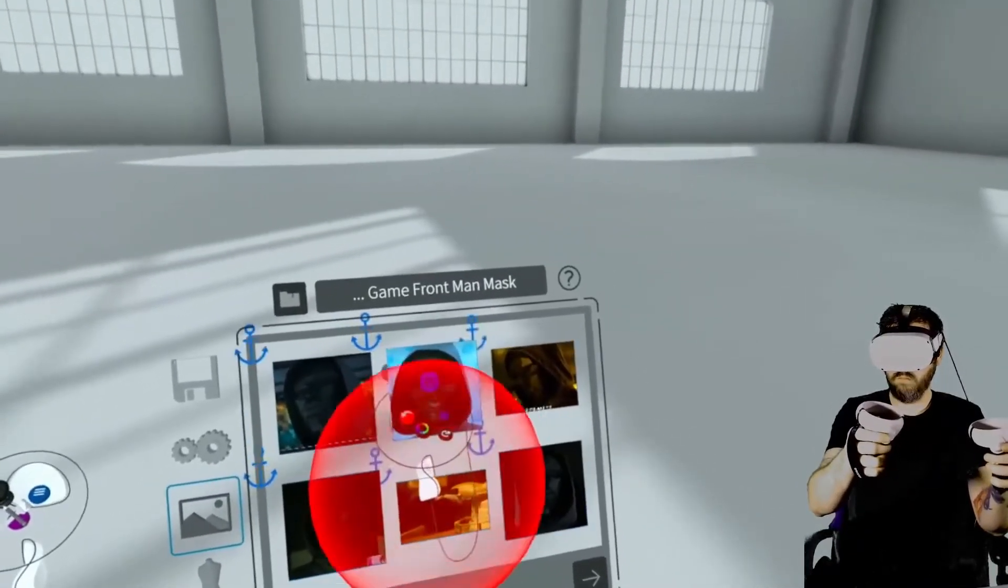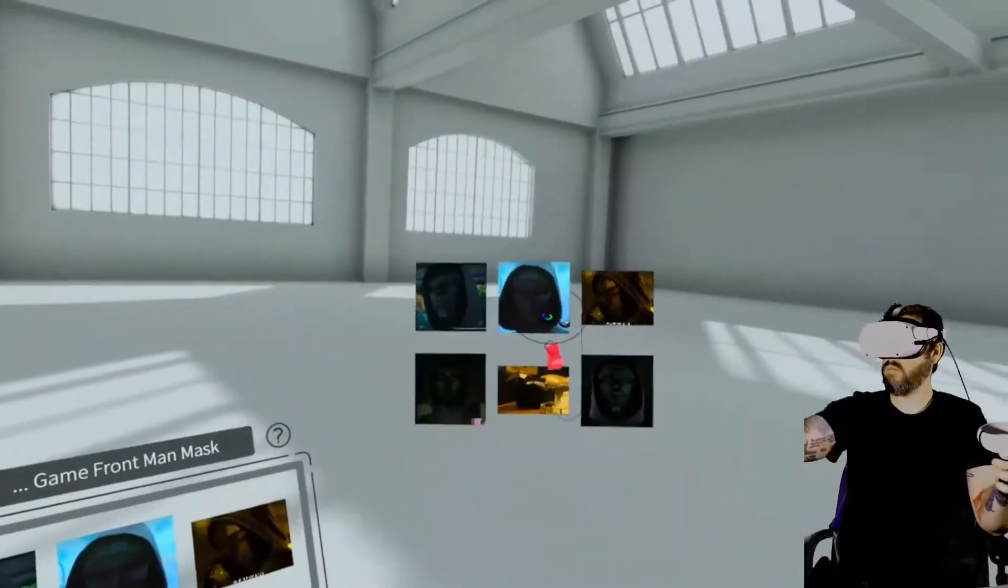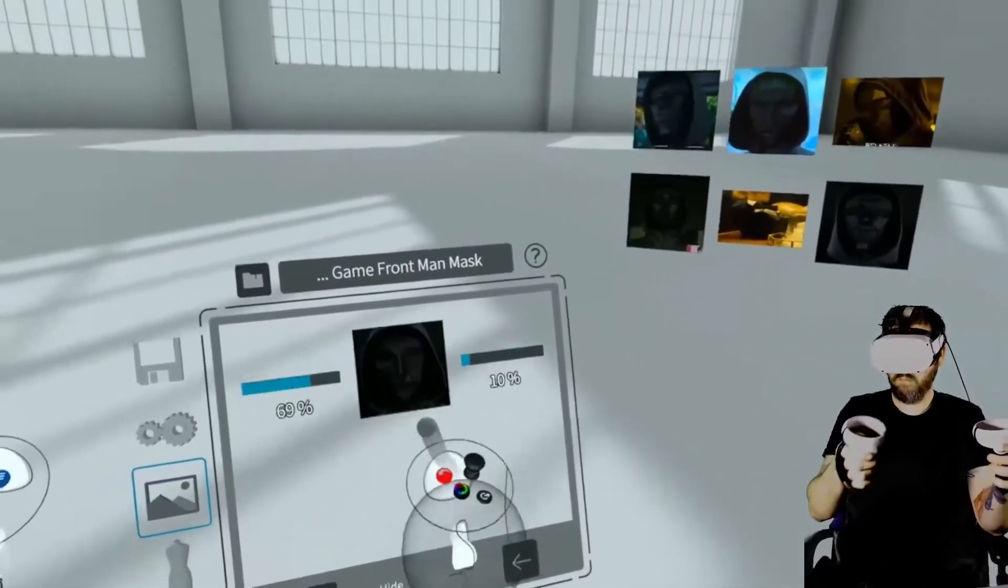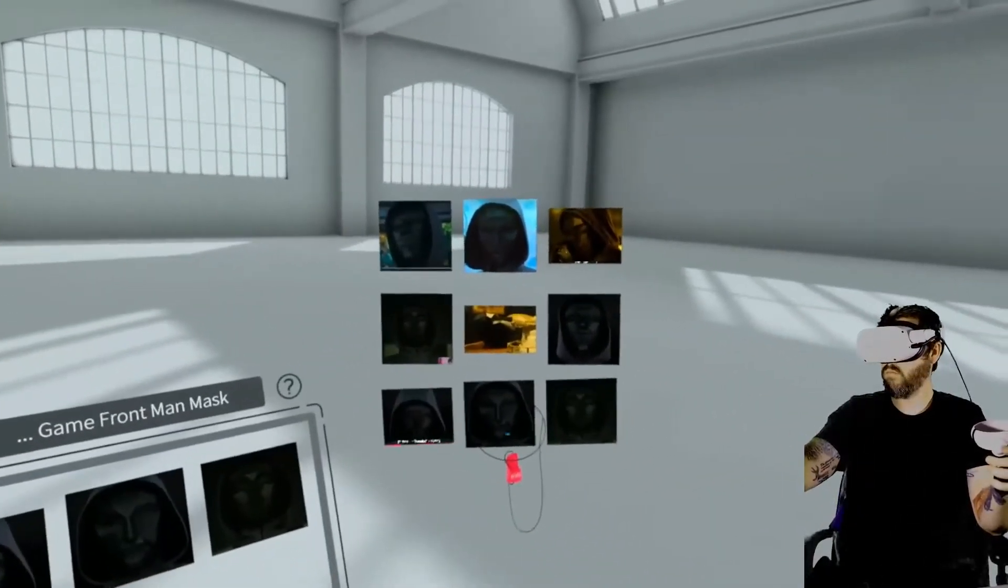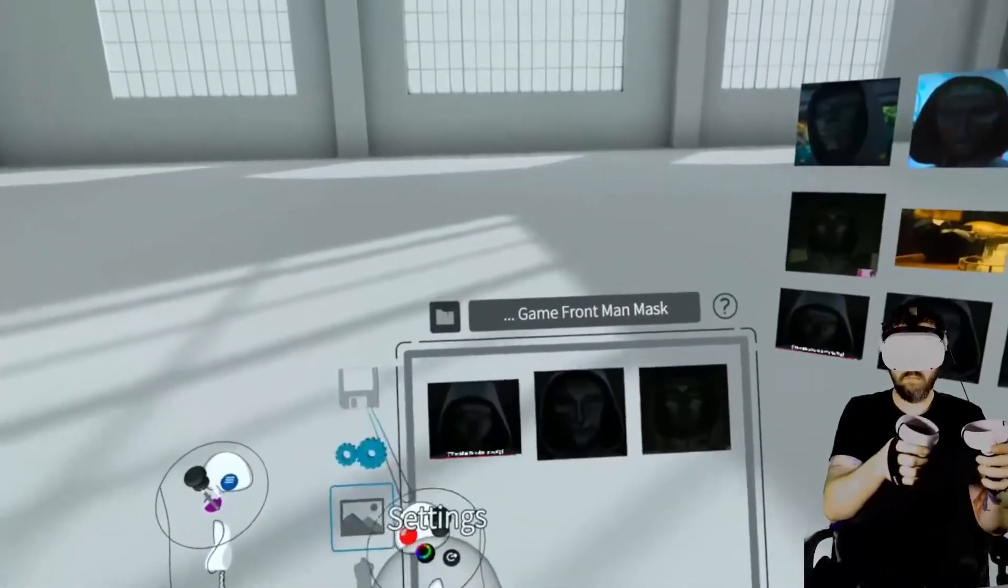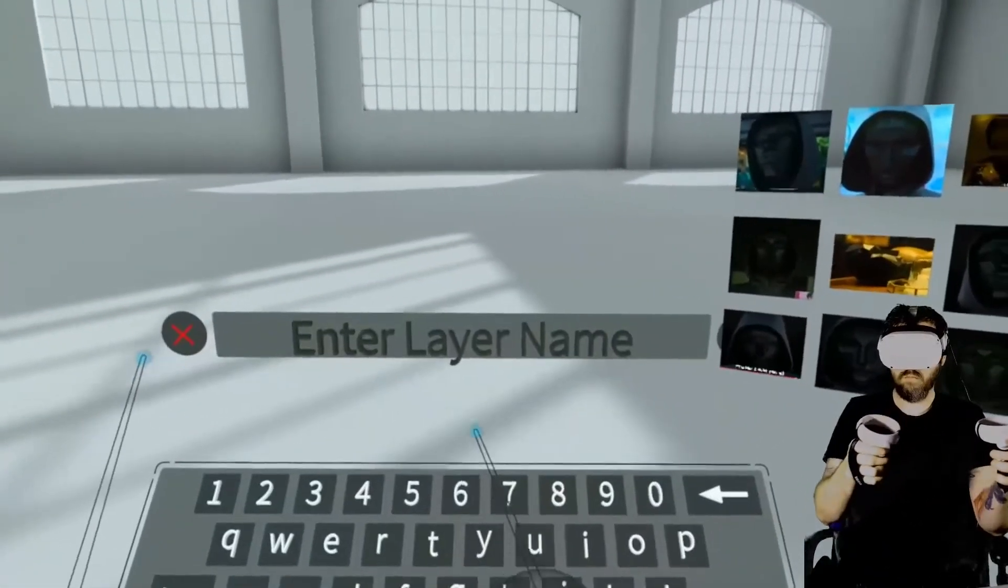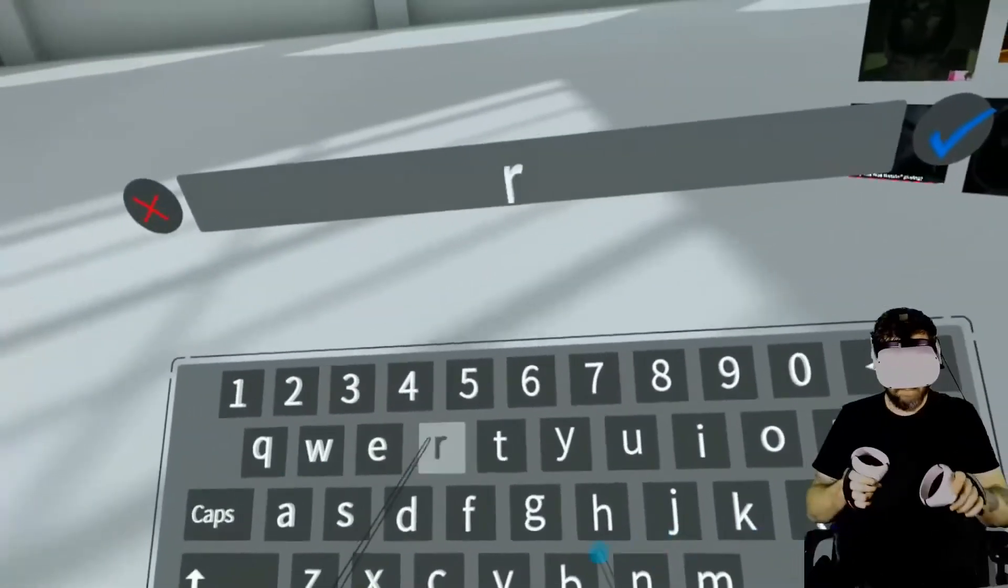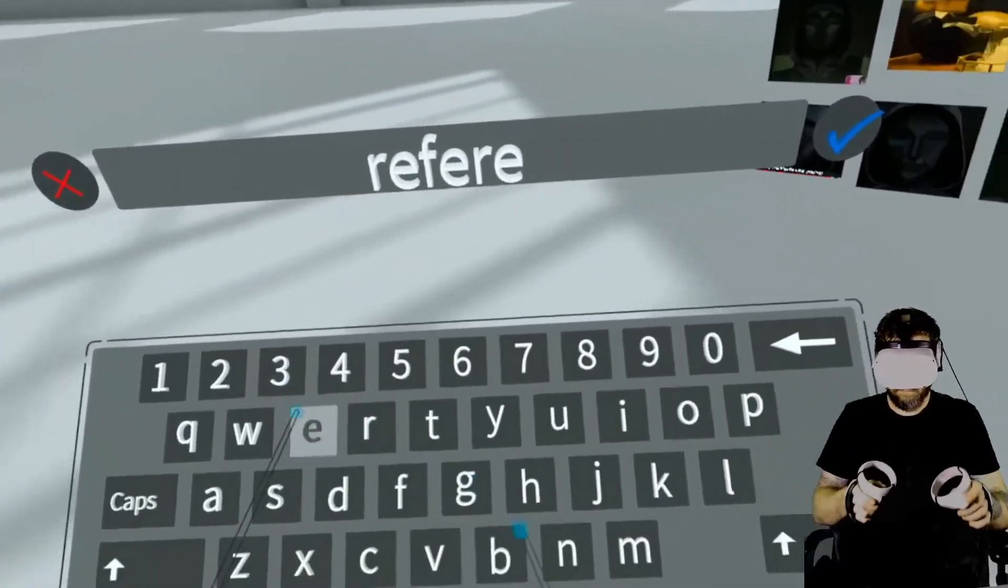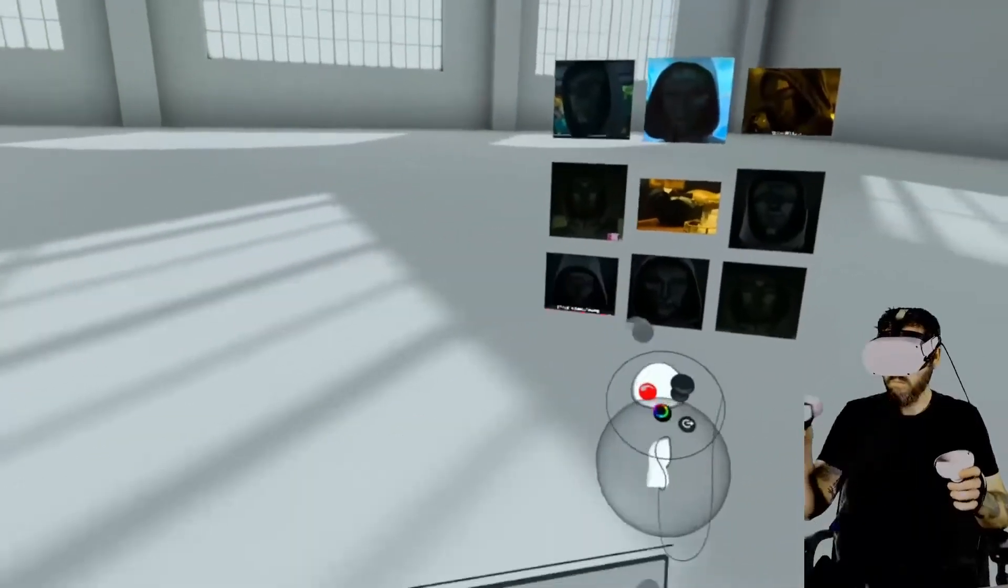So the first thing that I'm doing is I'm pulling out my reference images and getting them into the environment. These images are reference images that I gathered ahead of time. The way it works is Gravity Sketch gives you a URL and you can upload reference images or other 3D models to that URL and then you are able to access them from within the program.